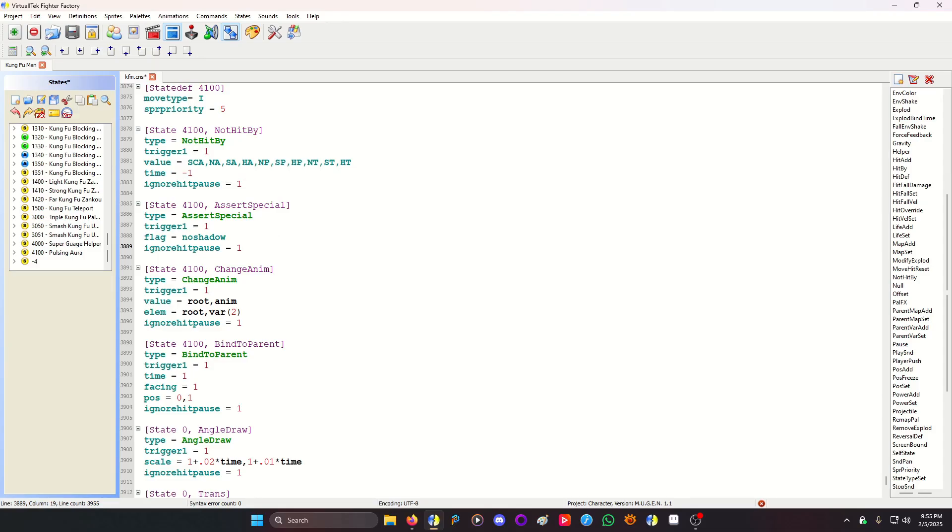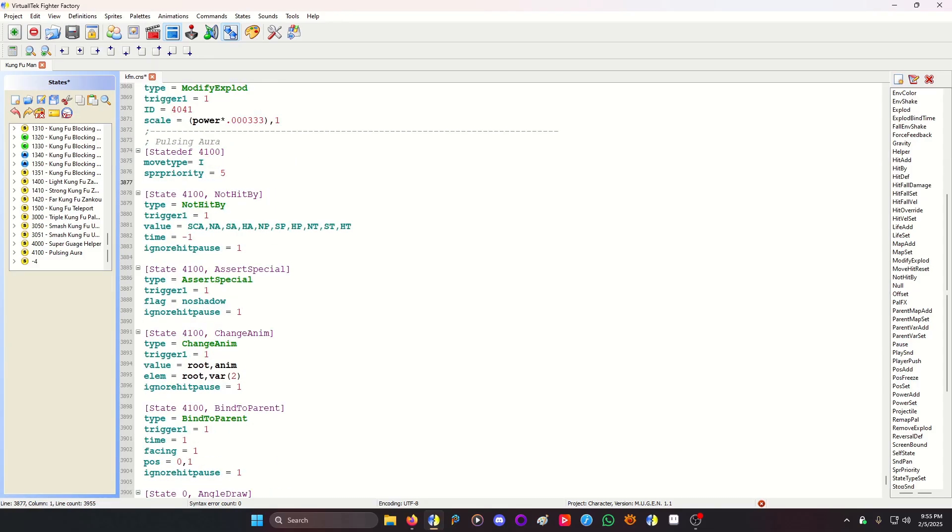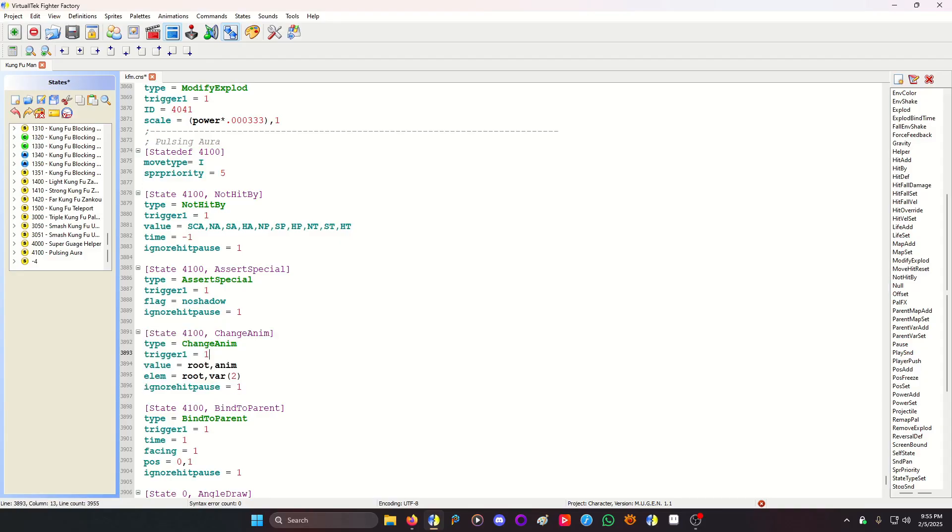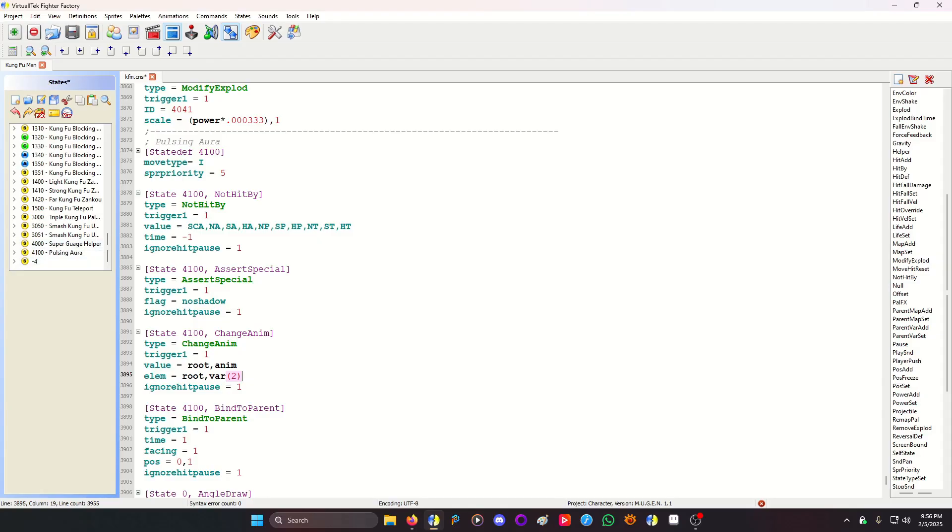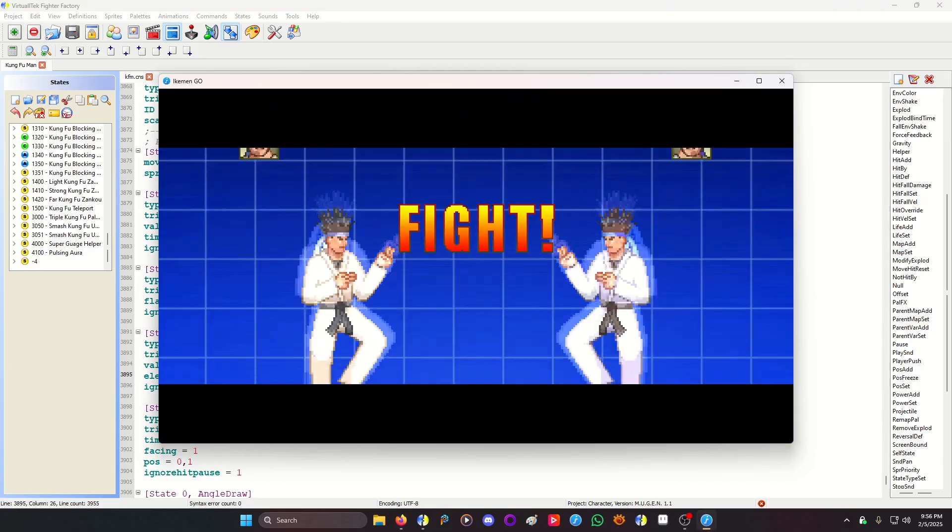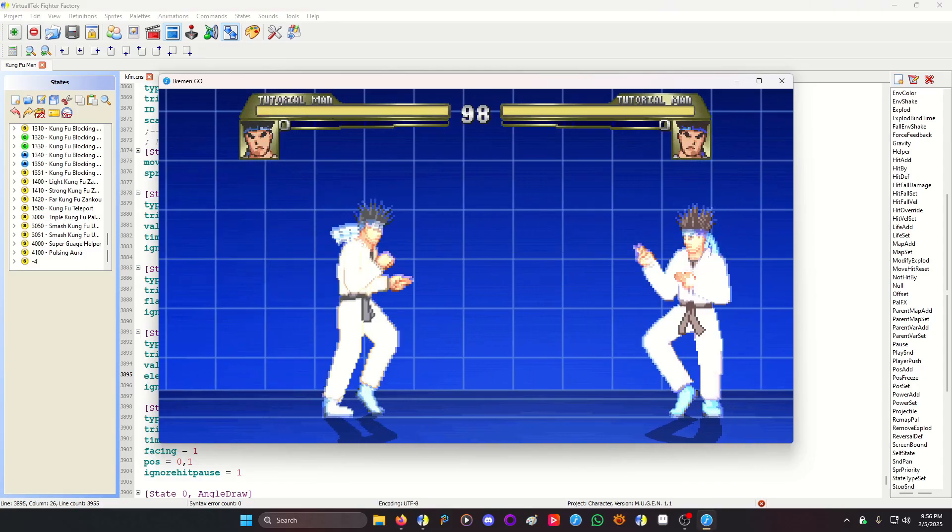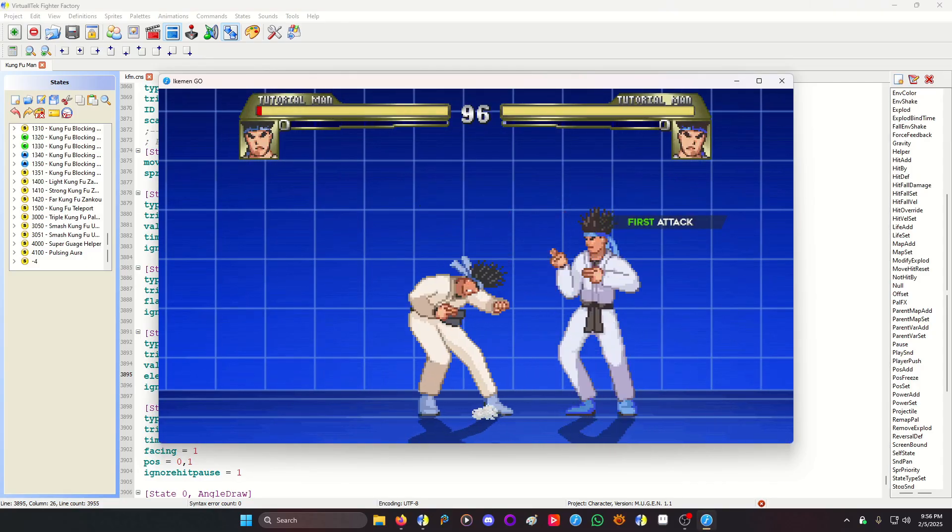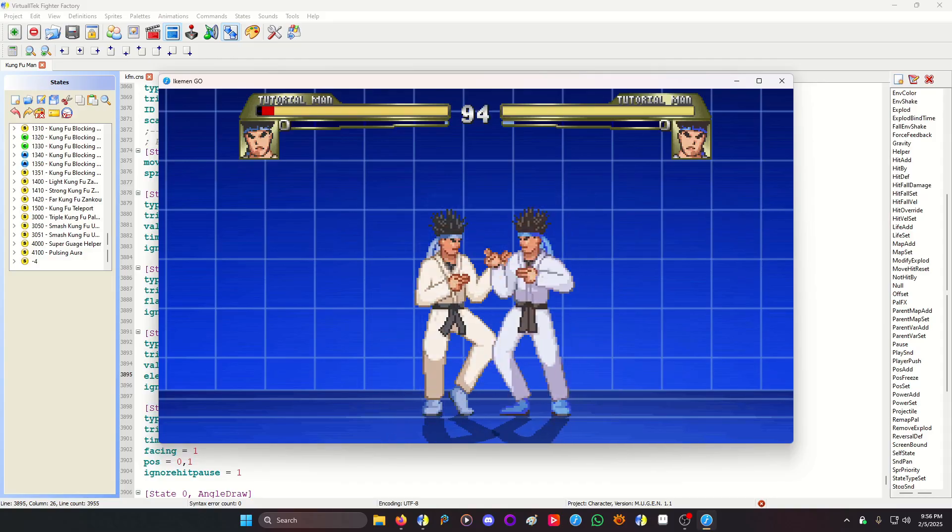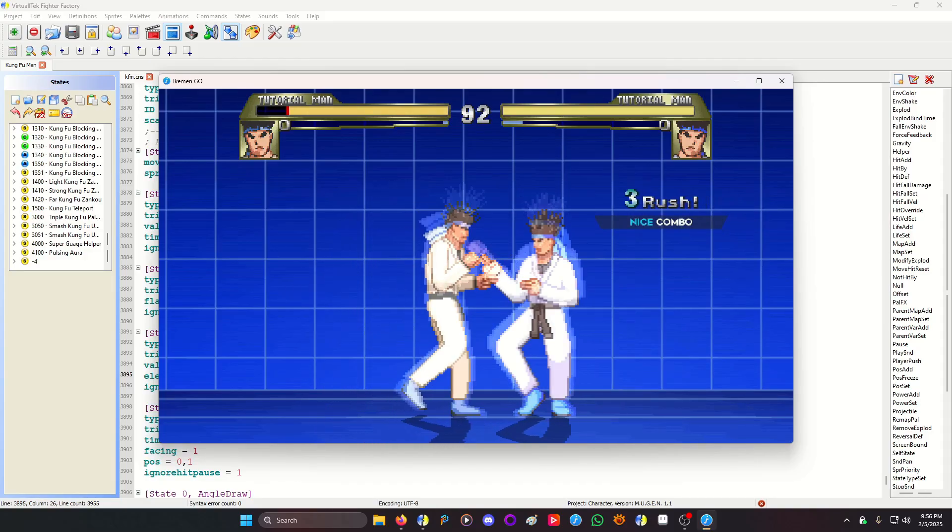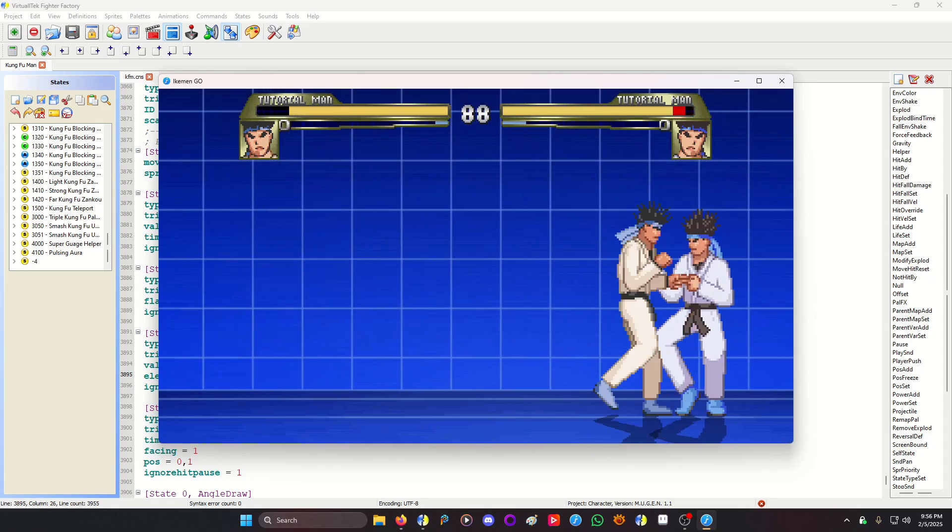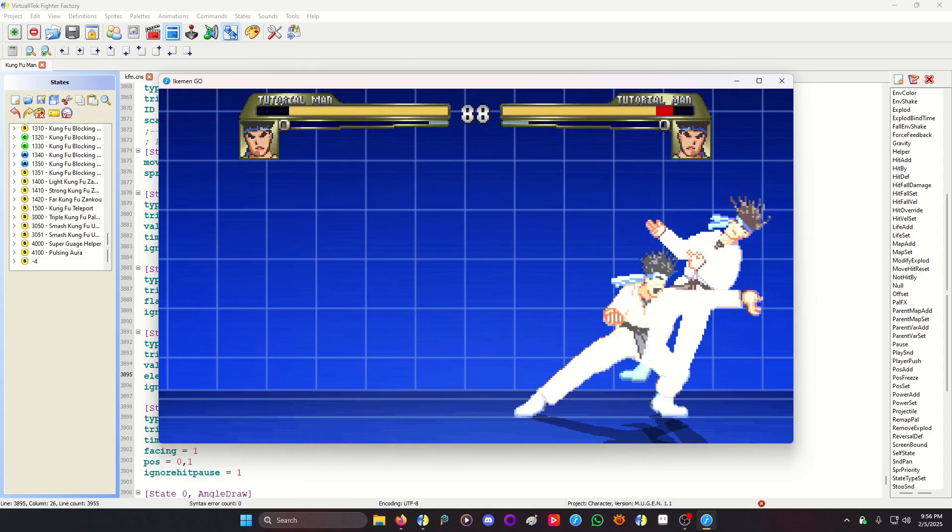Next we need is a change anim. So I did not declare an animation for the helper up here. Instead, I'm using a change anim, which will constantly change the animation based on the root, which is the player, the roots anim, which is the player's animation, and then the player's animation element number, which I assigned to var 2. The reason I assigned it to variable 2 versus just putting anim elem no here, I feel like it acts kind of funny and it doesn't work accordingly. Like something feels amiss when I did it the first time around.